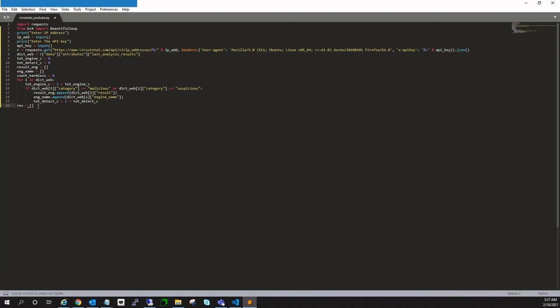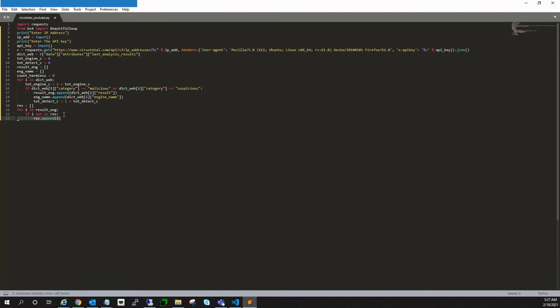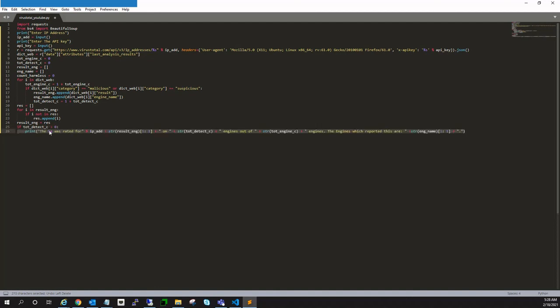Now total_detect_c will have total detected engines. Now another list and another loop in order to store how many - what are the categories which are being reported, like malicious, phishing, etc. And I am using this set so that it won't be repeated while storing. So result_engine has the result.